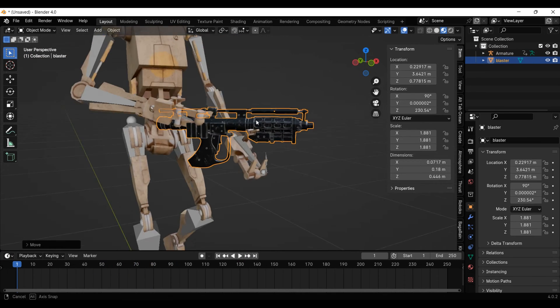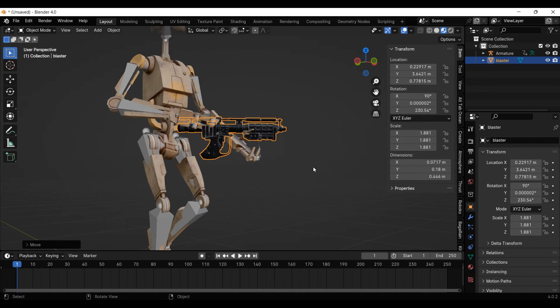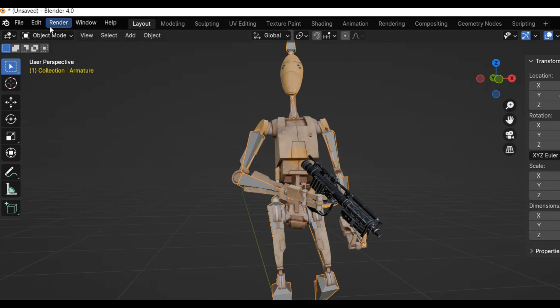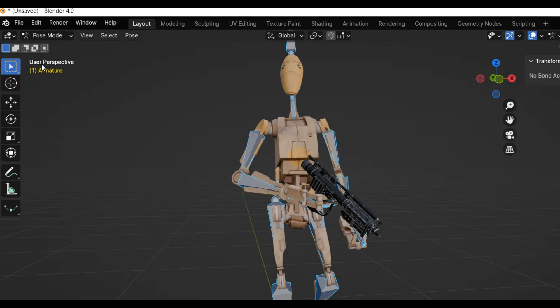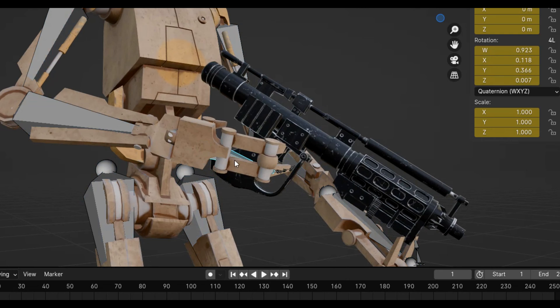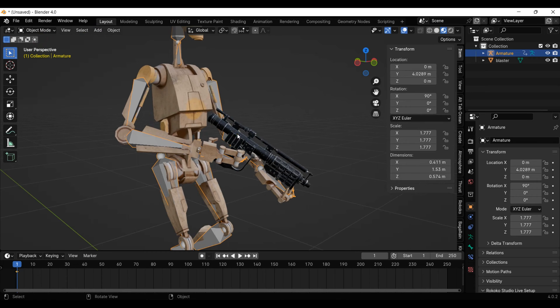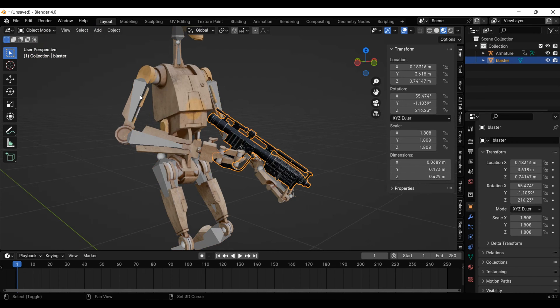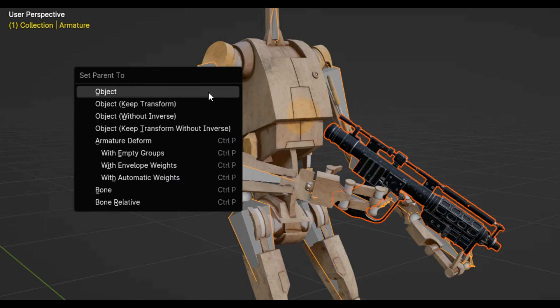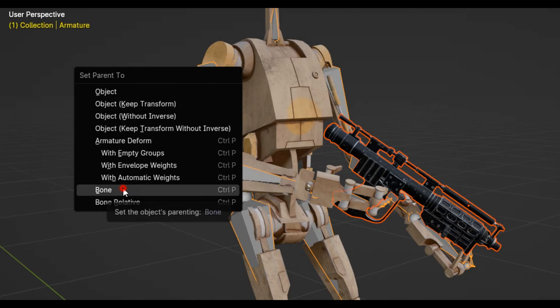Nice. I gave the droid its blaster by selecting the armature, going into pose mode, clicking on the right hand bone, going back to object mode, then ctrl-p to parent the blaster to the bone.